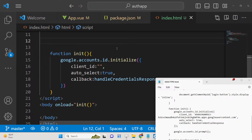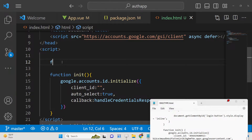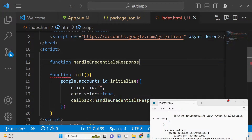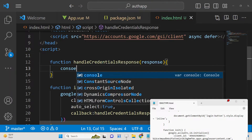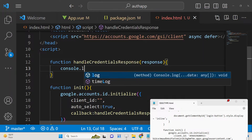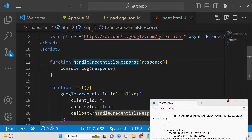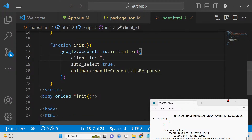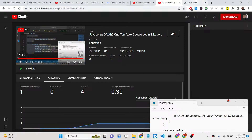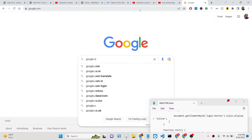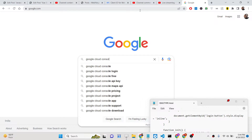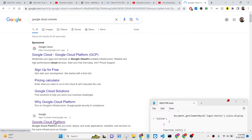The callback function `handleCredentialResponse` will automatically fire when an account is selected. It receives the response and you can console log it. Automatically, all the user information will be returned inside that callback. You need to paste your client ID here, which you can get from the Google Cloud Console — just go there, create a project, and get your client ID.